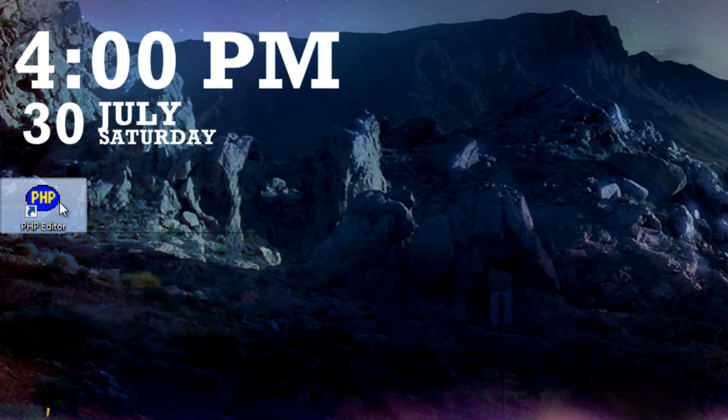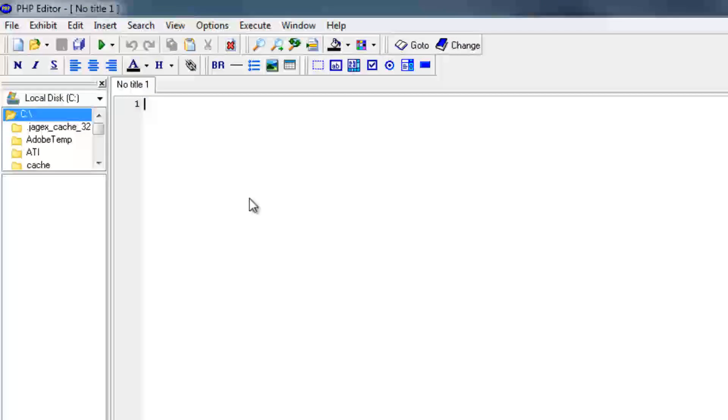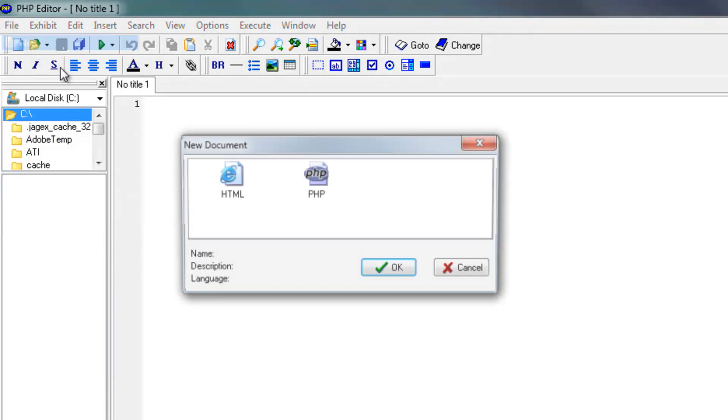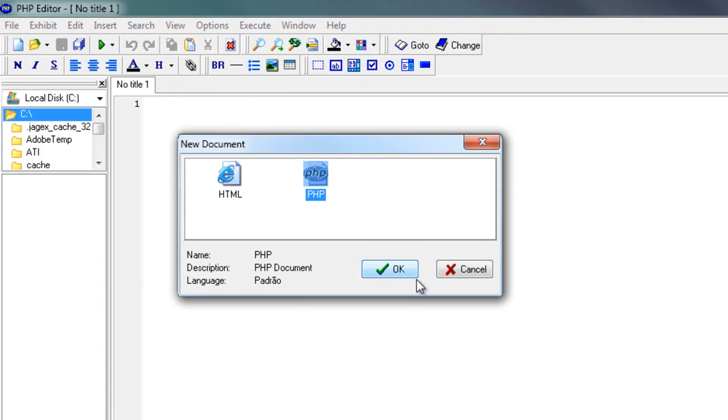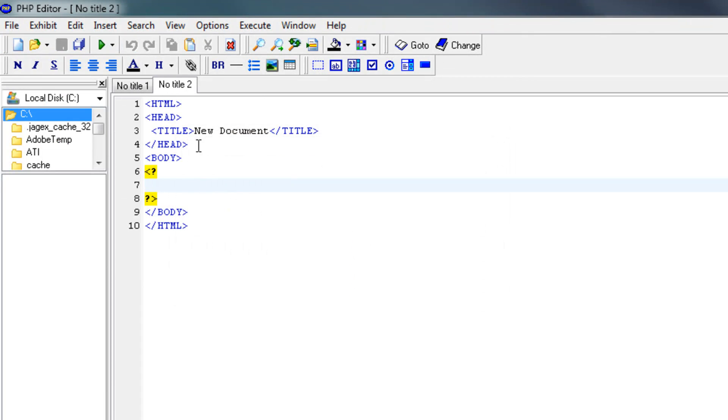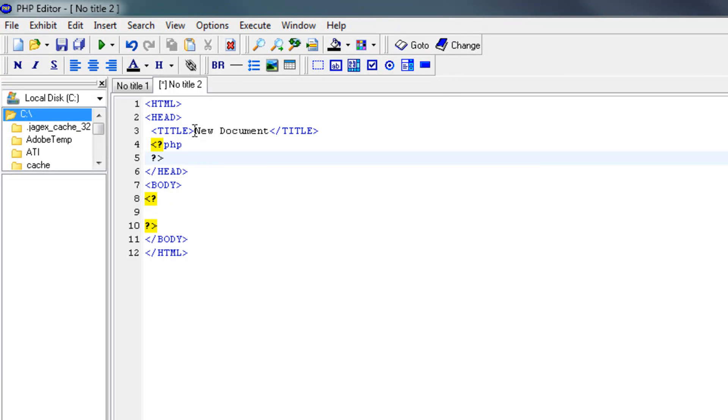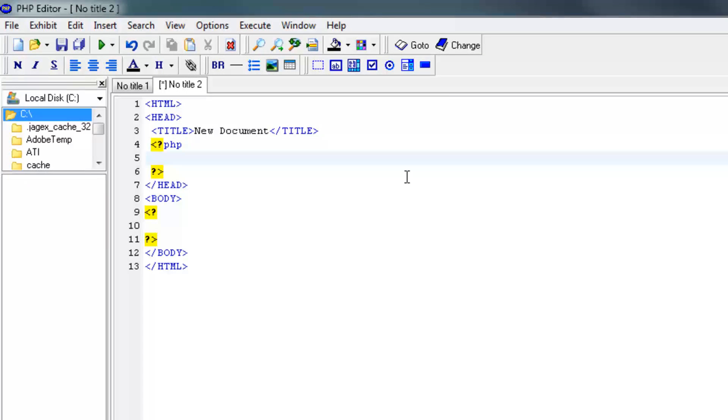So open up the PHP editor. Make a new PHP file like so. And let's make a PHP tag inside the header. And I always close it up right away so I don't make any errors with that. So let's make 3 variables.